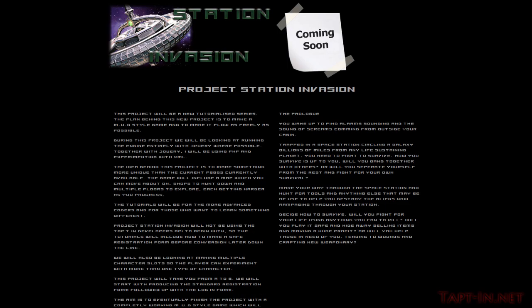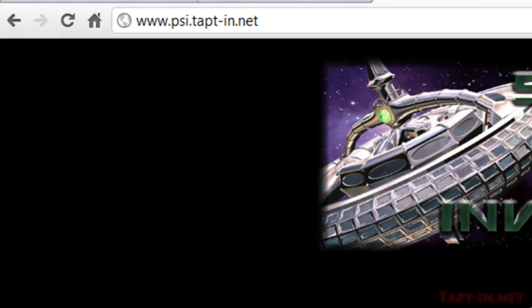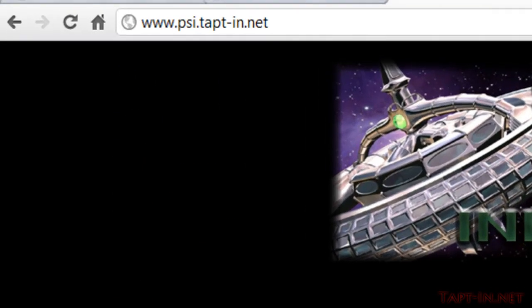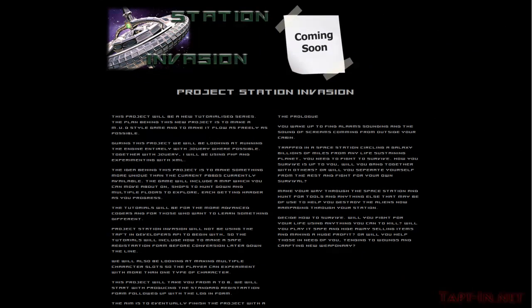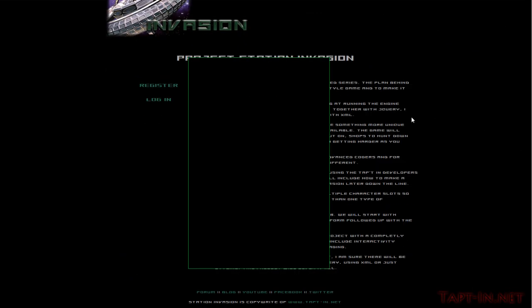Hey guys, welcome to video one of Project Station Invasion. If you've been to the website, you'll know exactly what this project is about. This is going to be a new MUD-style browser-based game, and throughout these videos we're going to be looking at making such a game using jQuery and PHP. We're also going to be experimenting with XML documents. For more information, you can go to the website at www.psi.tapped-in.net.